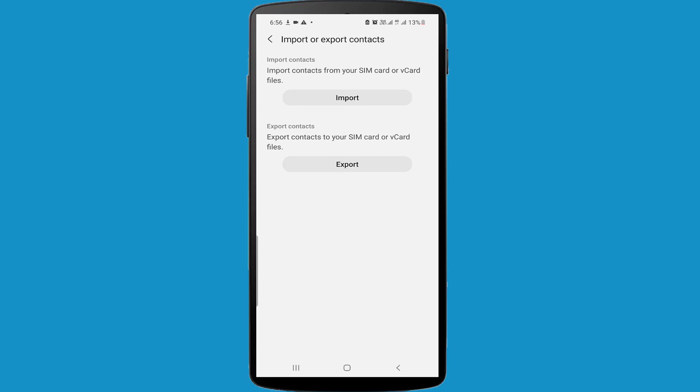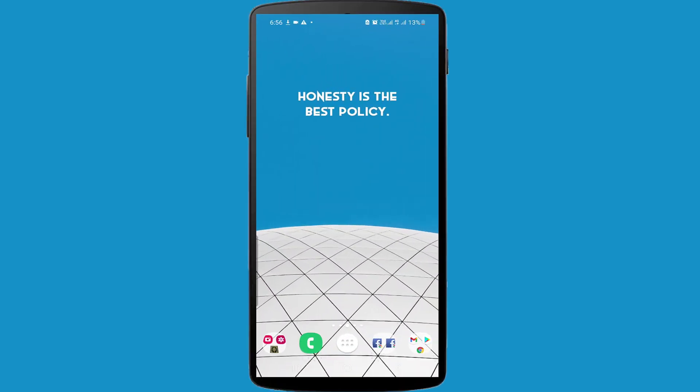If this method does not work for you, you can follow the second method. Second method: open Google Play Store.